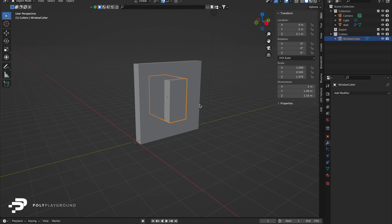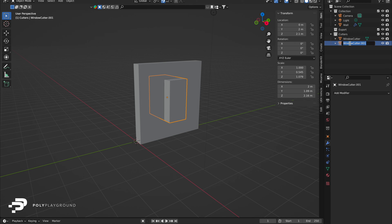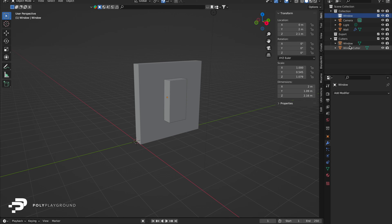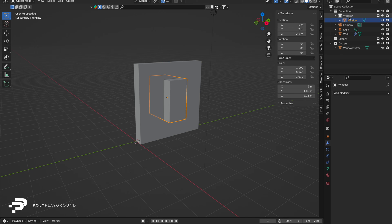Duplicate the cutter, shift plus D, then enter, for our base window design. Create a new collection named Windows and move the duplicate there. Hide the original cutter. It may seem unchanged, but now you can modify this new object to form your window.